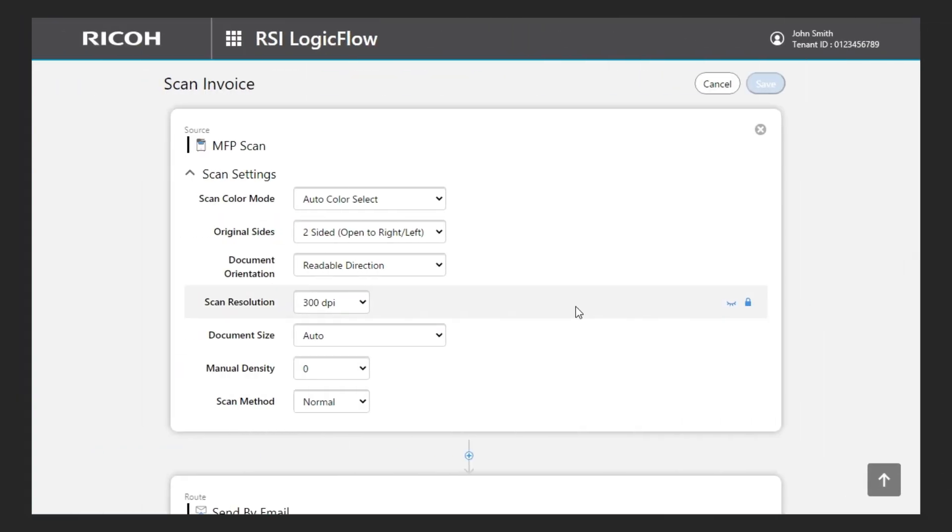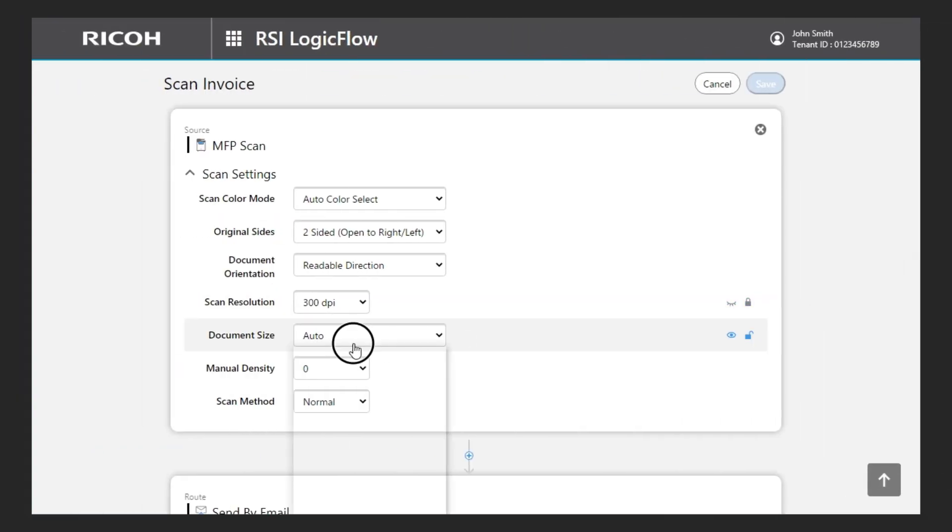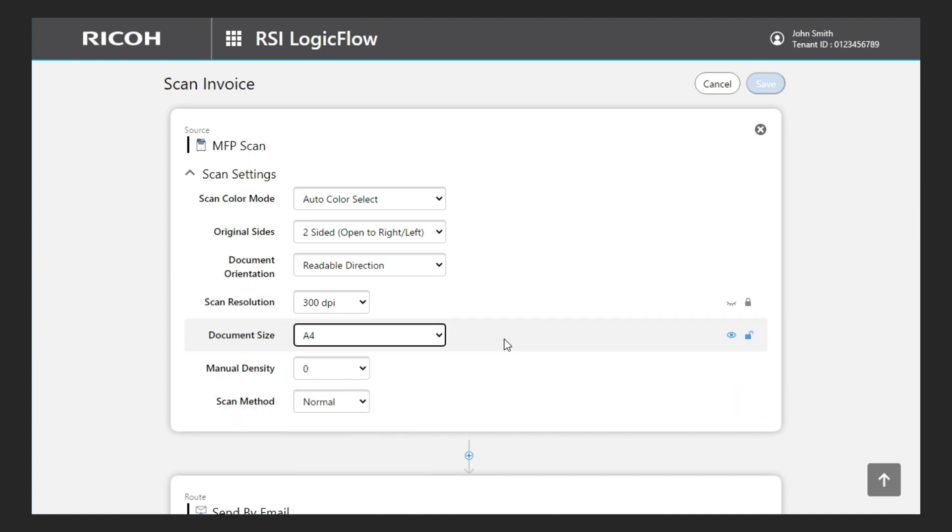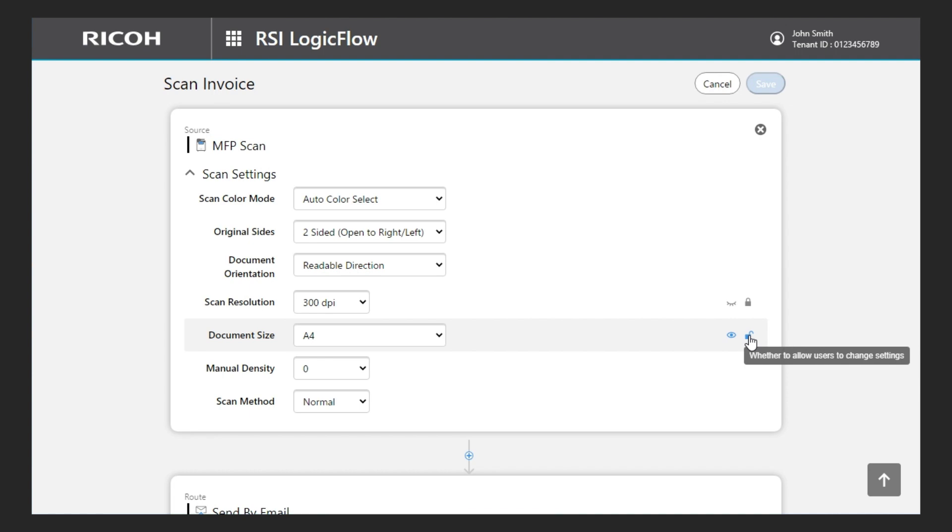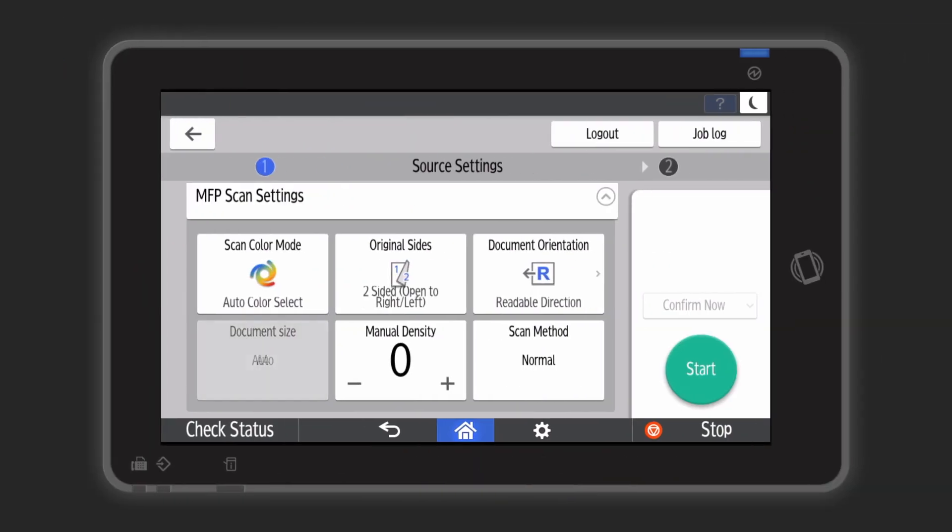I also fix the document size to A4 Vertical. But in this case, I want to let users know that A4 vertical is selected to avoid any mistake. I leave the eye icon open and only close the lock icon.